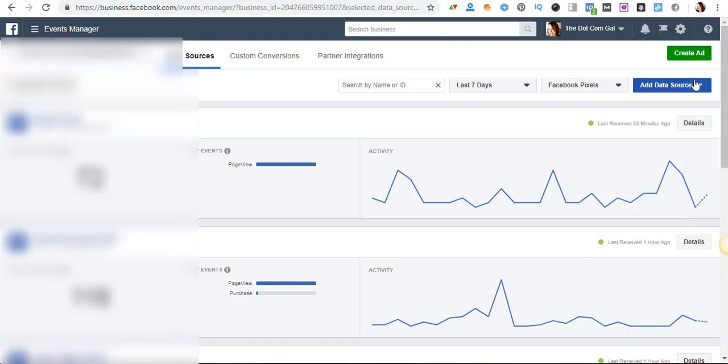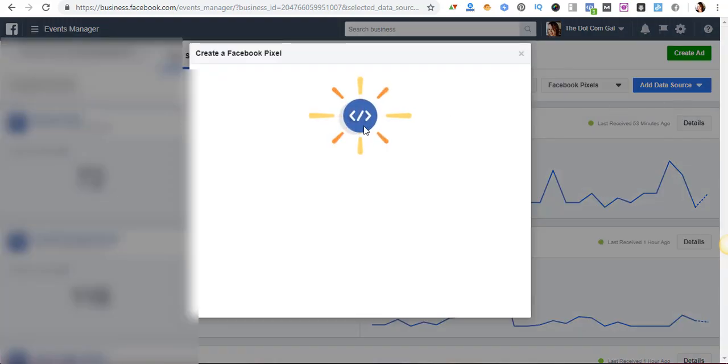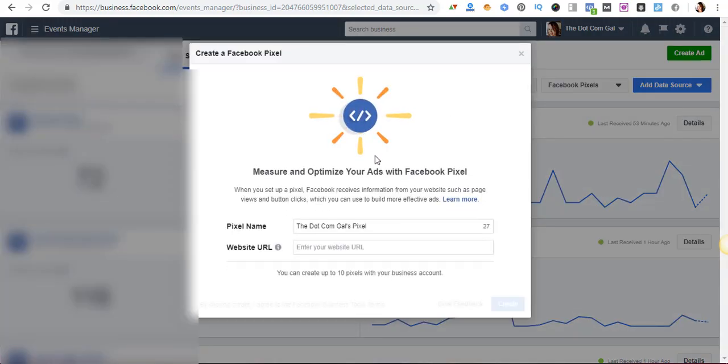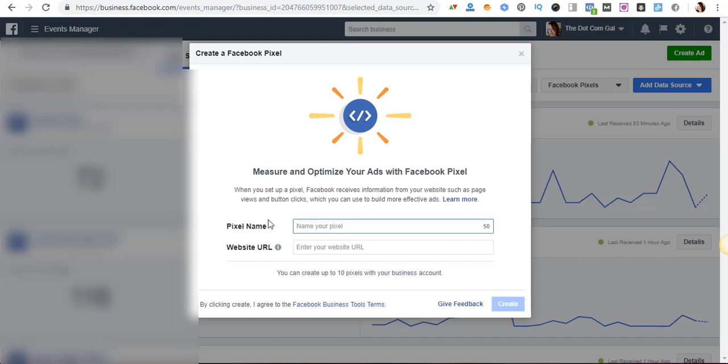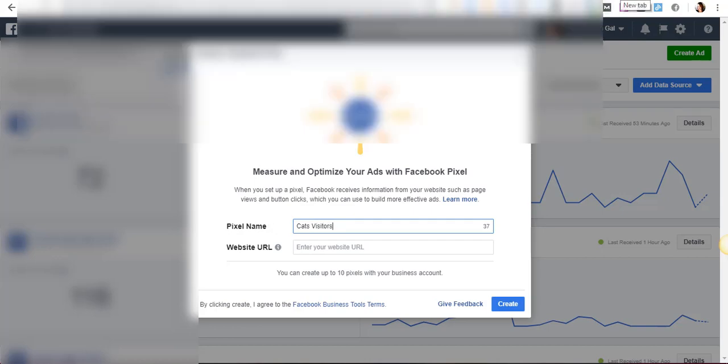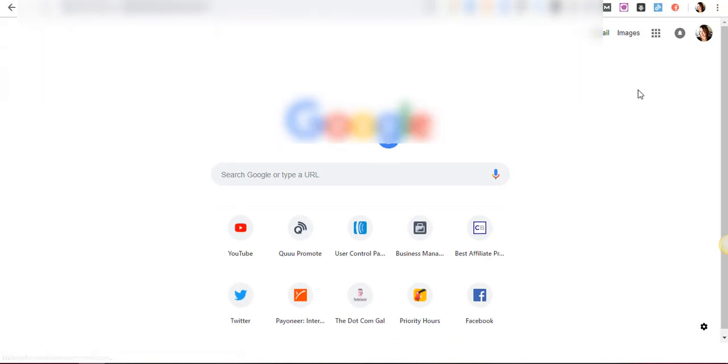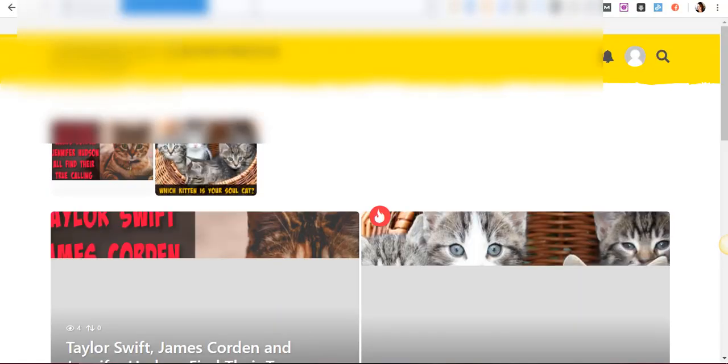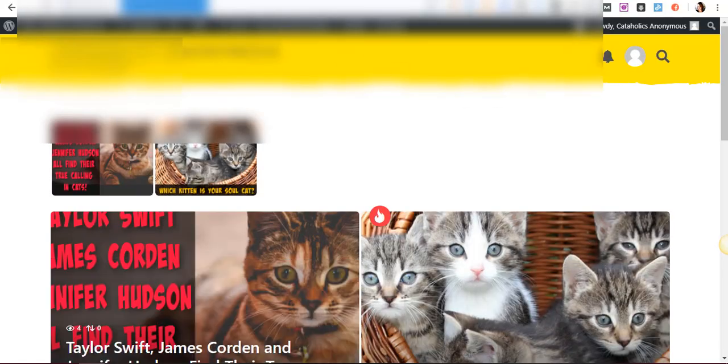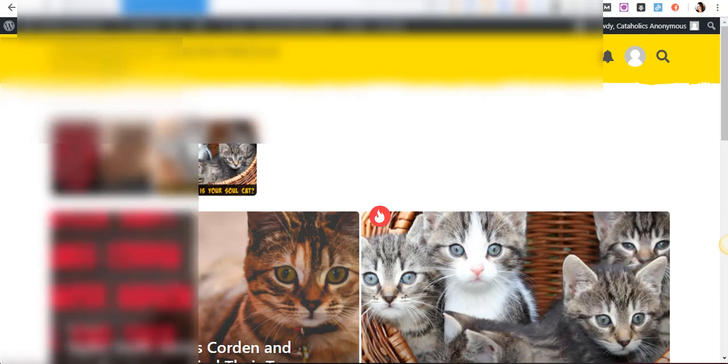So we're going to create a new pixel and we're going to give it a name. I have a new WordPress site that I just started and I just wanted to install it in that website and that website is about cats and pets.